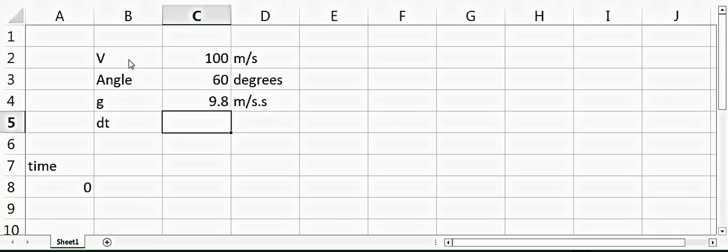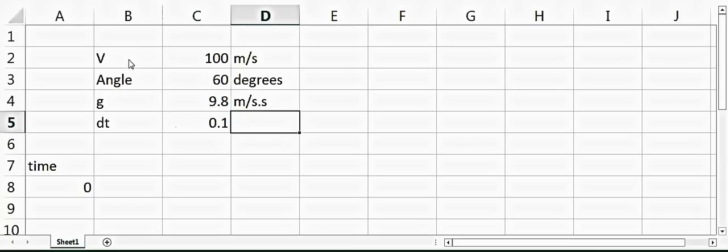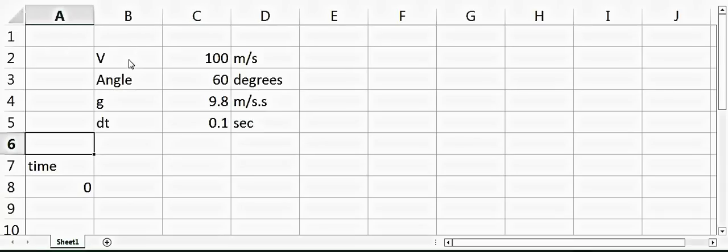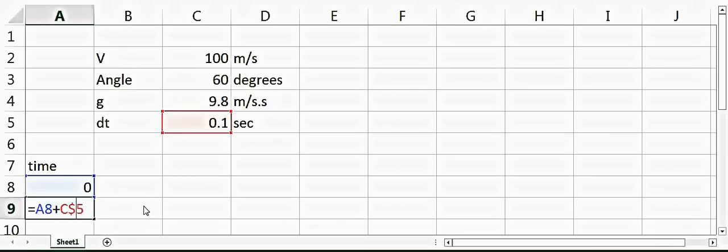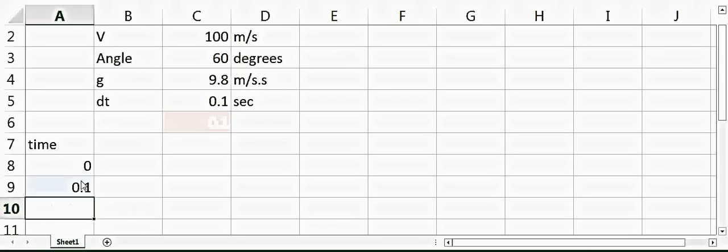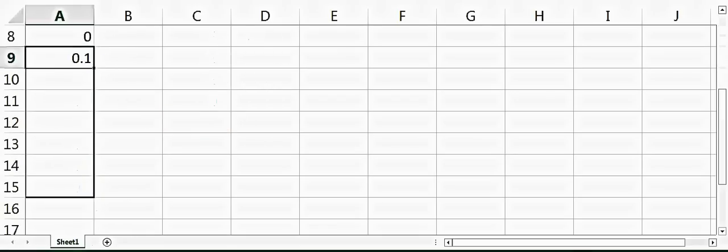As you can see, with the time, each time will increase by 0.1 seconds or dt. I'm putting a dollar sign here so that it does not change the position of dt. You can see that the time increases with the interval of 0.1 seconds.